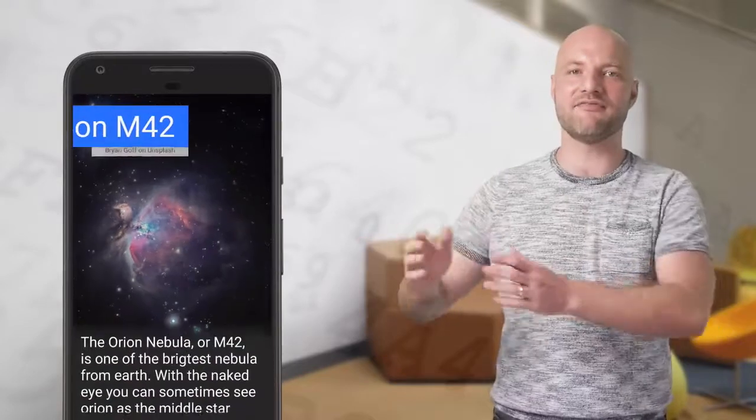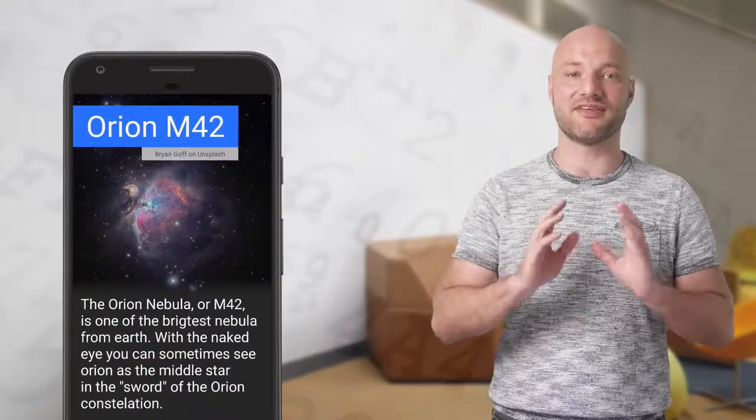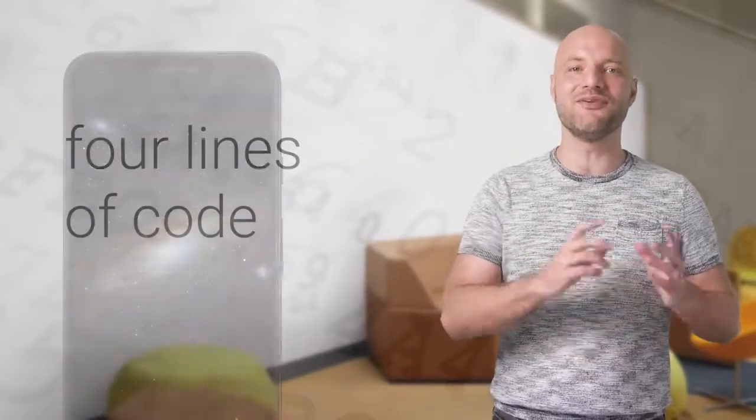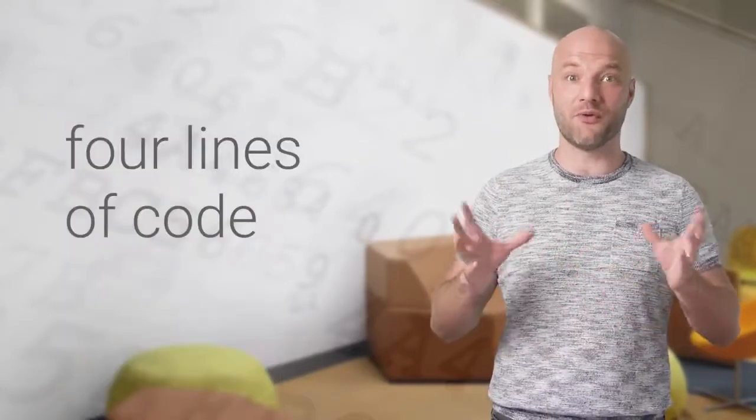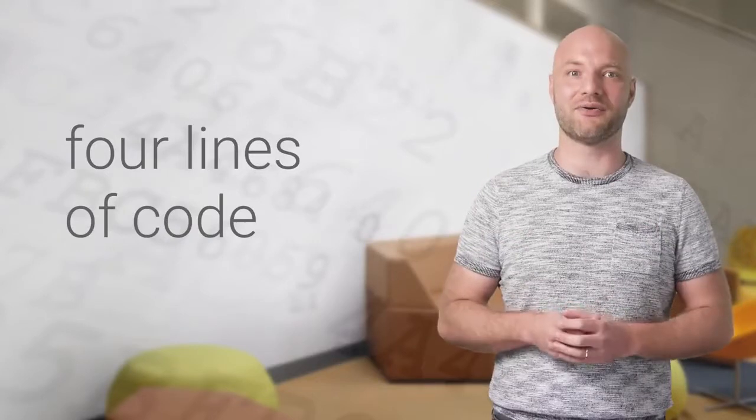By specifying layouts for the start and end of an animation as keyframes, you can create complex animations with four lines of code.